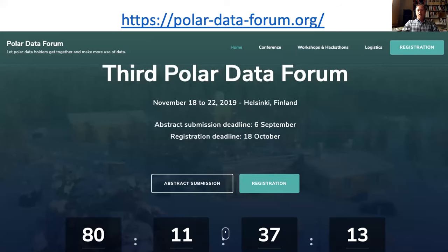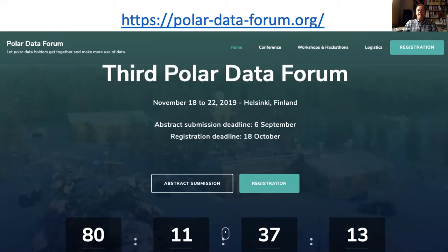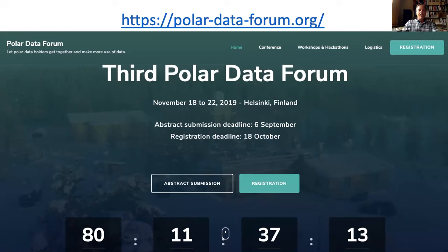That leads us into the Third Polar Data Forum. For the third forum, we've deviated from the format of the first two, which were strictly conference style — people got up and made presentations with a little bit of workshop activity, mostly sharing information. The Third Polar Data Forum will take place November 18th to 22nd, 2019, in Helsinki, Finland. Our friends at FMI in Helsinki are hosting in partnership with the Antares Project, as well as the Royal Netherlands Institute for Oceanography and others in Europe.